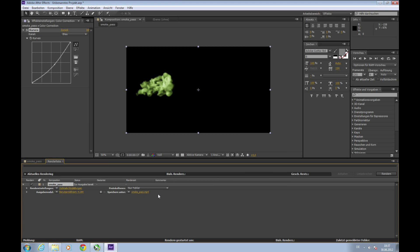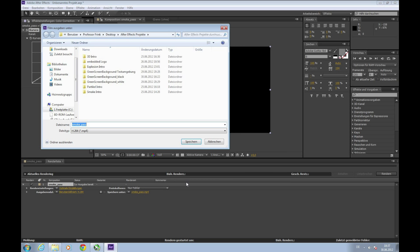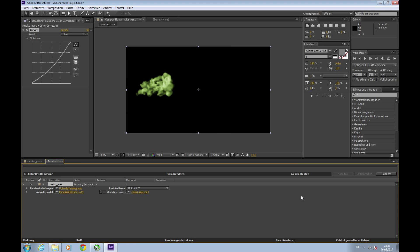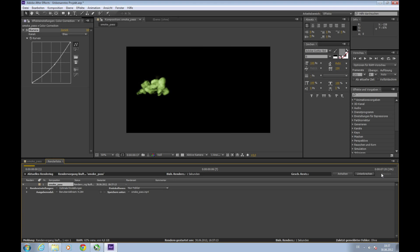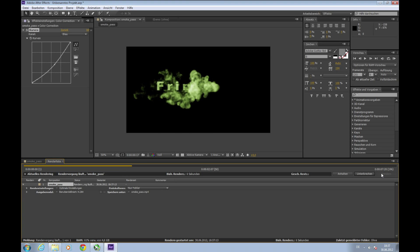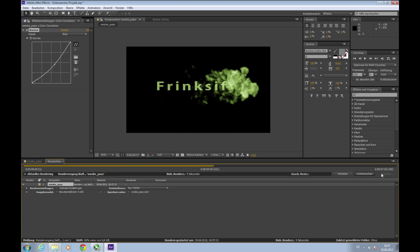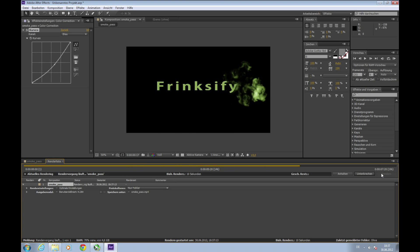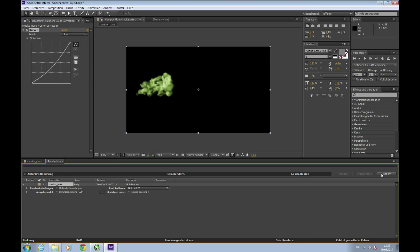And here we can choose where we want to save it. I just take my After Effects Projects folder, and then click Render. And there we go, it renders and saves it at the given path. That was my translation of the HP Nautic After Effects Smoke Intro Tutorial. Hope you enjoyed it and it helped you. Thanks for watching, bye bye.